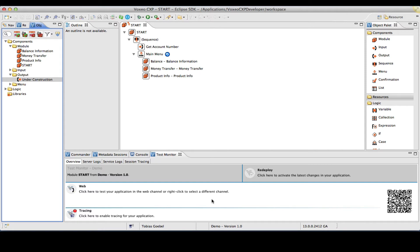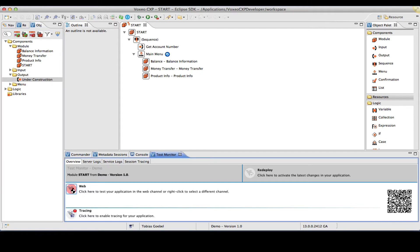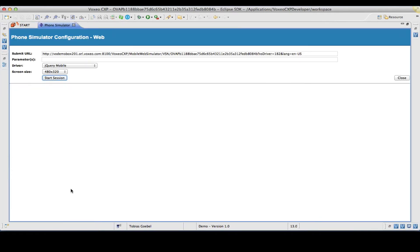Remember, this is what I promised you earlier. Now I have two ways to demo a web application. I can use the built-in phone simulators. Let me go ahead and do that.